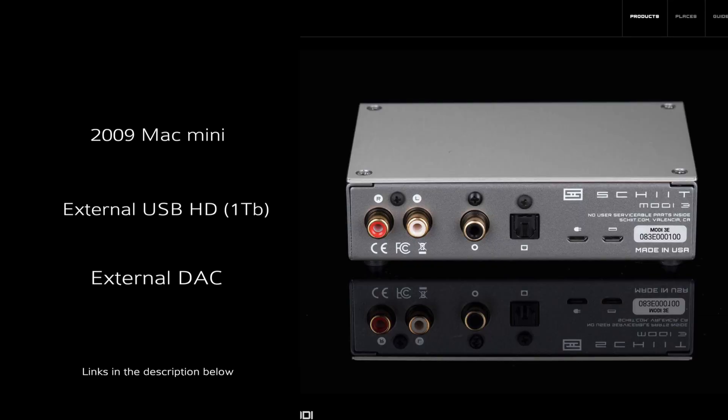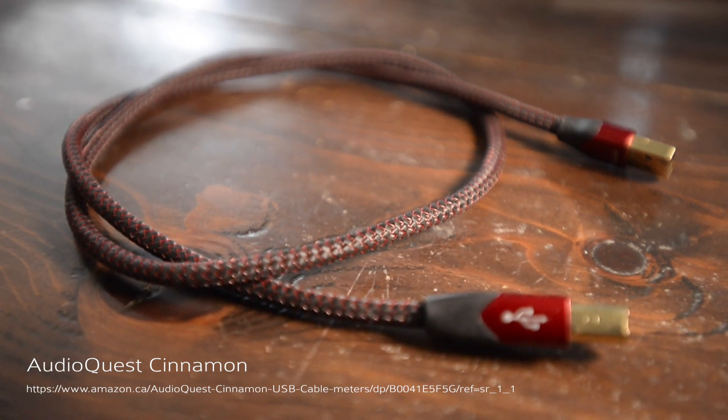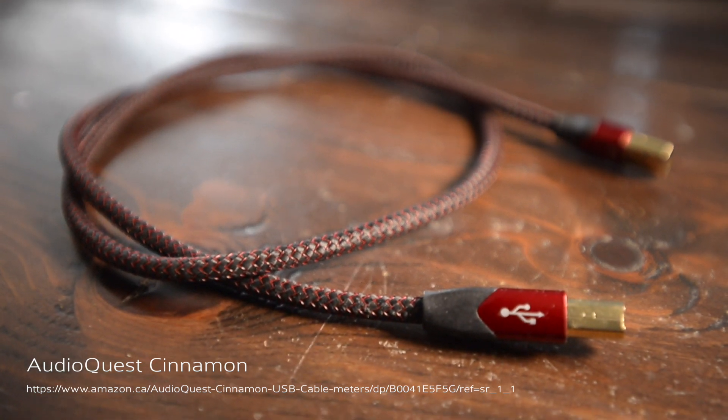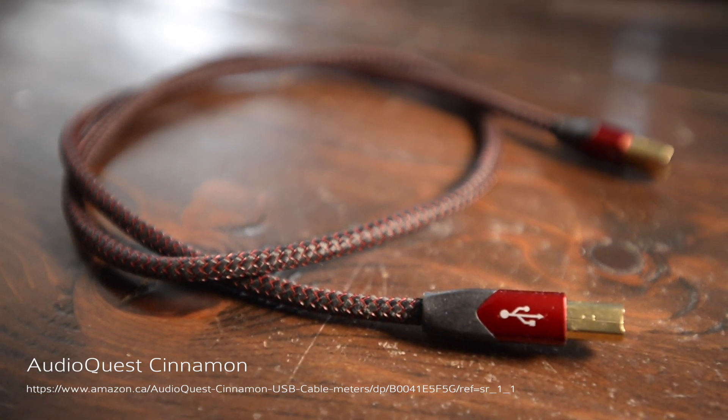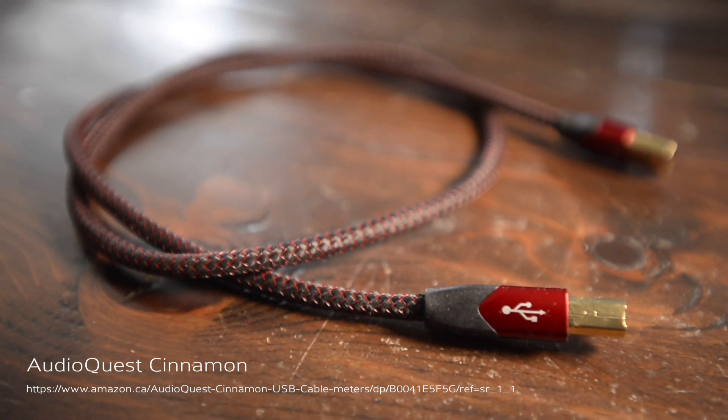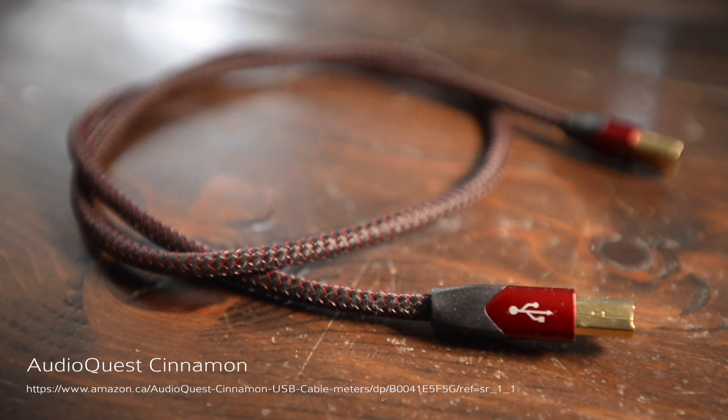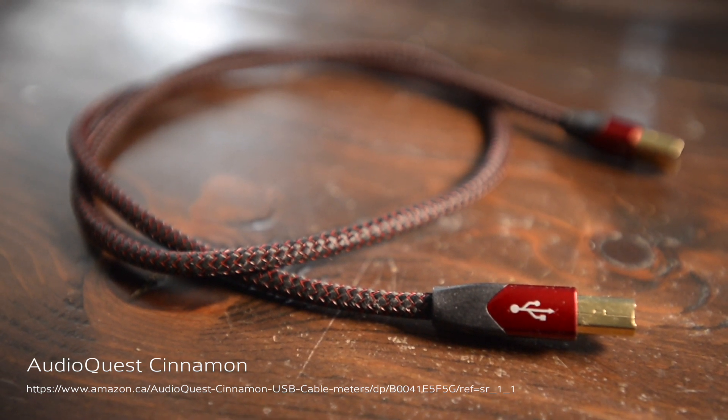Personally I'm using this $173 AudioQuest Cinnamon, it's a USB A to B USB cable.